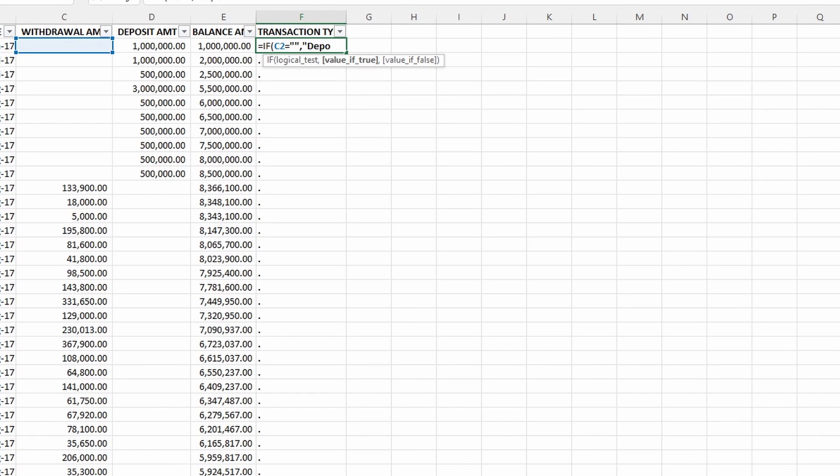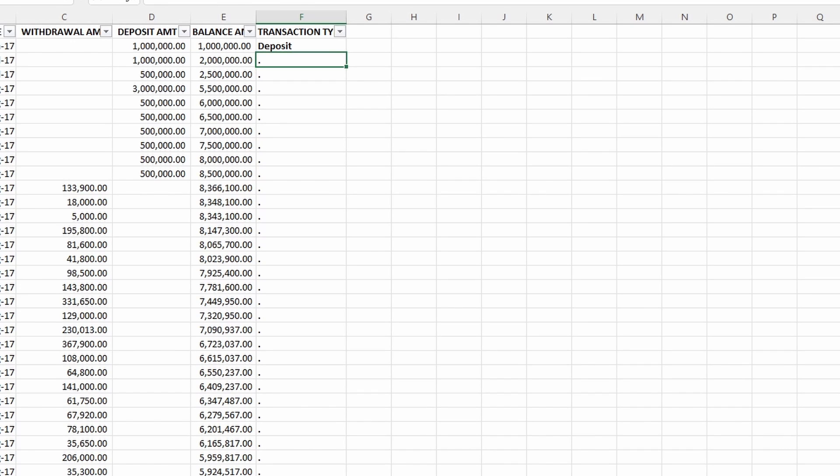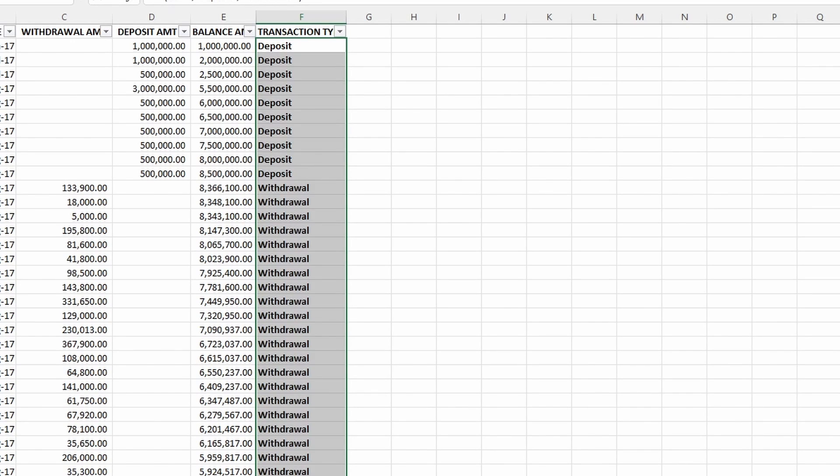That means if there is a blank cell on the deposit column, then that transaction is a withdrawal. And if there is a blank cell on the withdrawal column, it means that transaction is a deposit. So we're going to drag down the formula into the below cells.